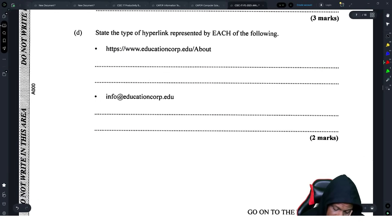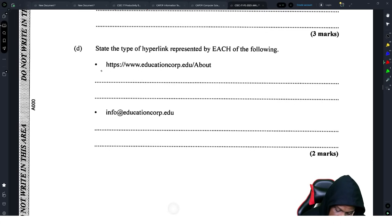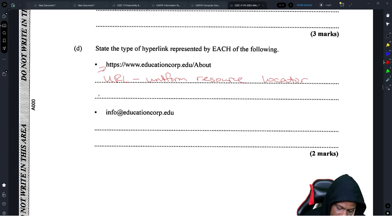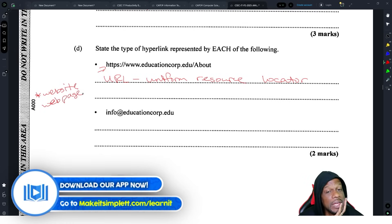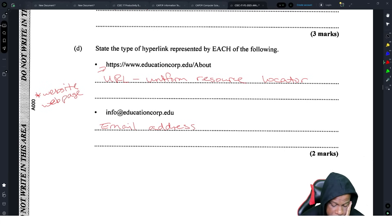The next part asks about the type of hyperlink represented. The first one is a URL — Uniform Resource Locator. Some people might say 'website' or 'web page' but it's not certain if that will be accepted. The second one is an email address — there's nothing else it could be.